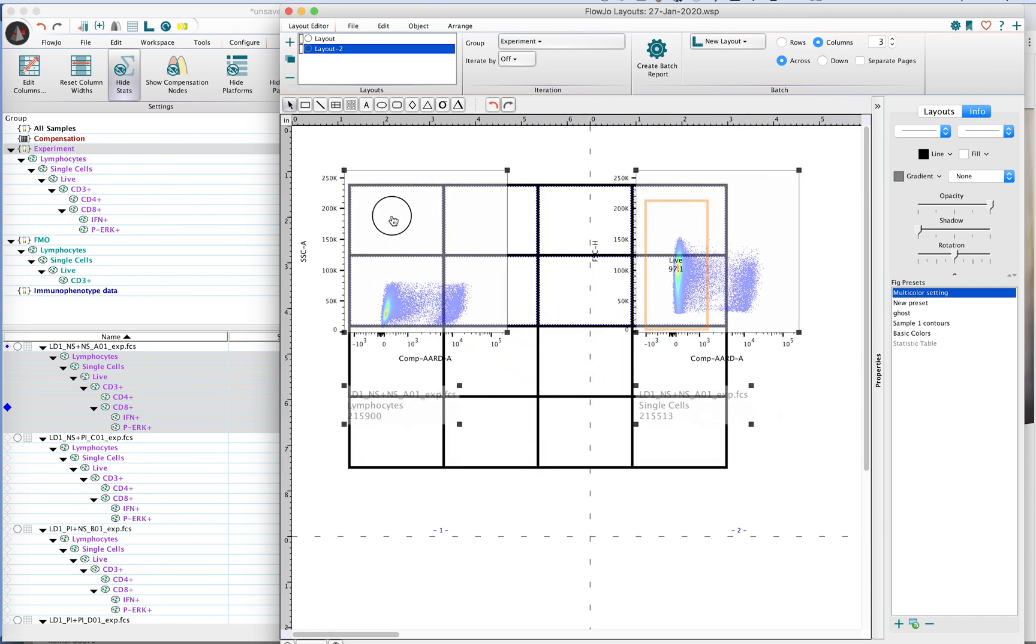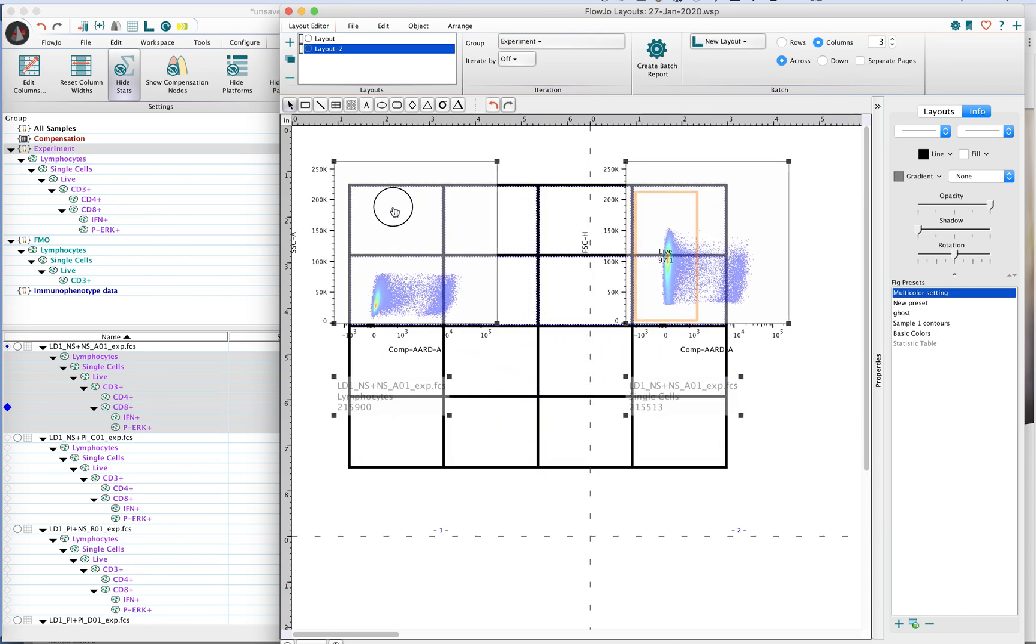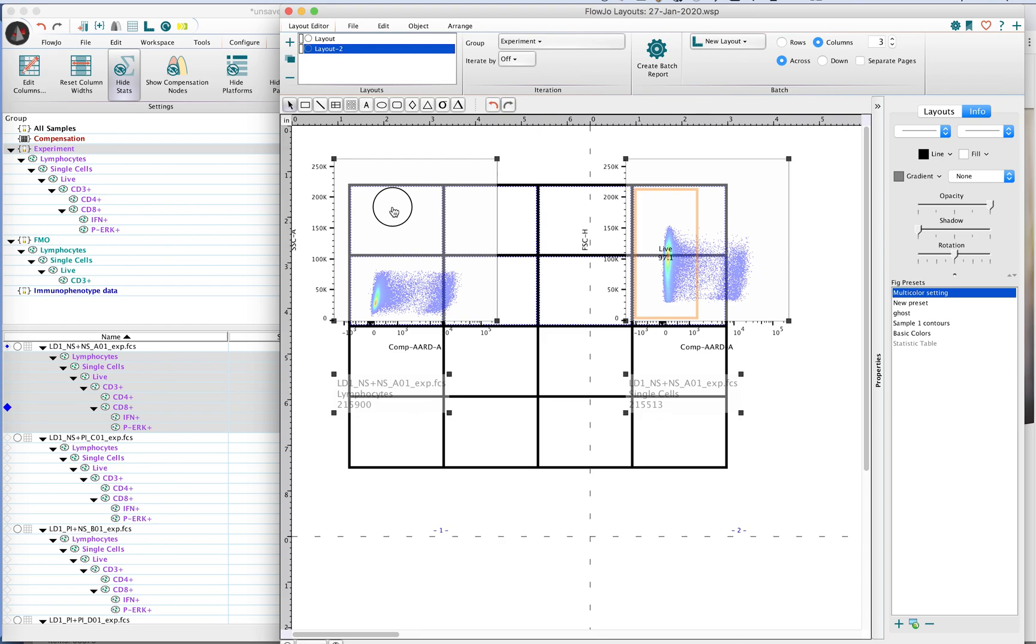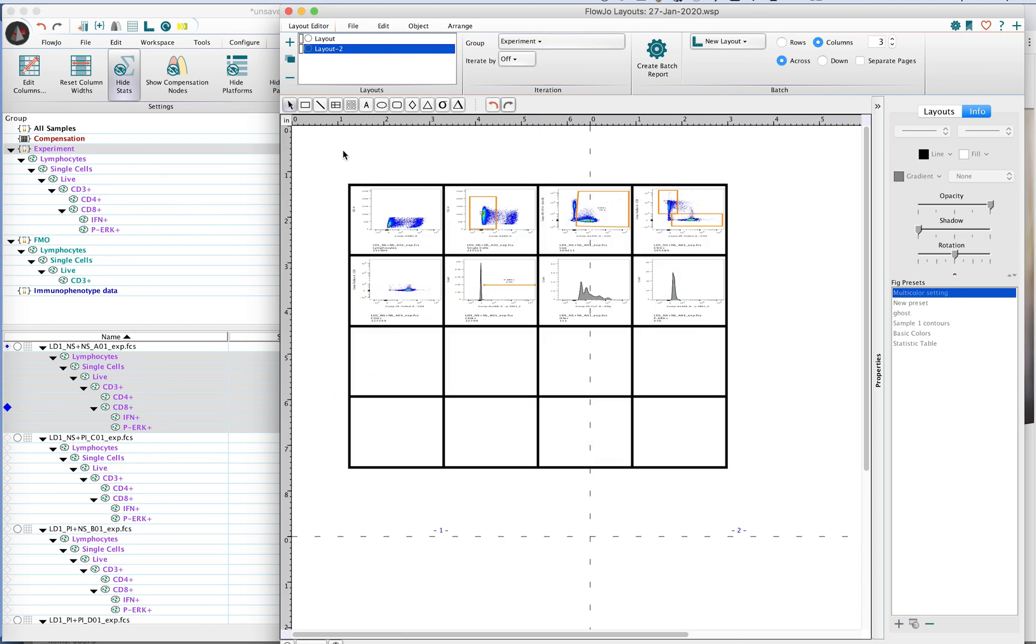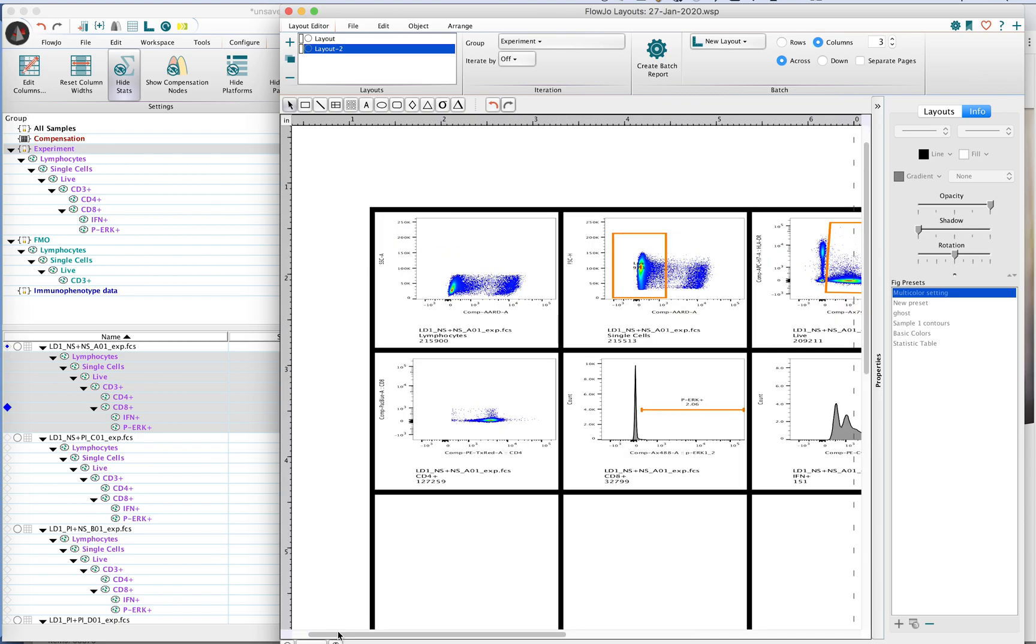Then what we do is we drag our plots again, targeting that upper left quadrant or upper left square. Now when you drag in your plots, you will notice that you have all of the axes labels as well as the little legend that goes down in the bottom.